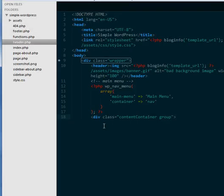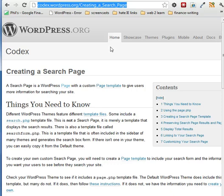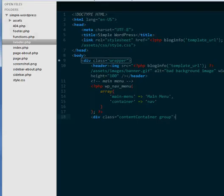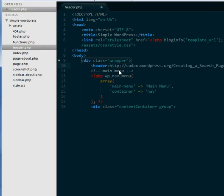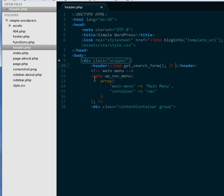First, figure out where you want to put your header. There's documentation online that tells you everything you need to know about creating a form, but I'm going to walk you through the quick steps. Inside our header we've got this image — that was a banner image — we're going to remove that and drop in this form function that will get our form.